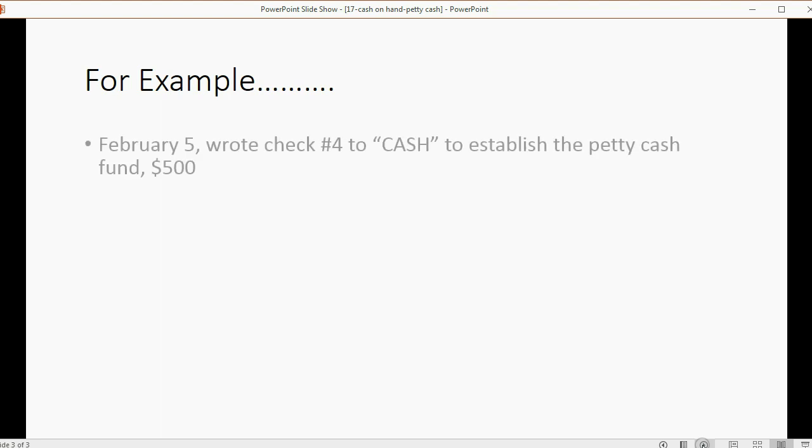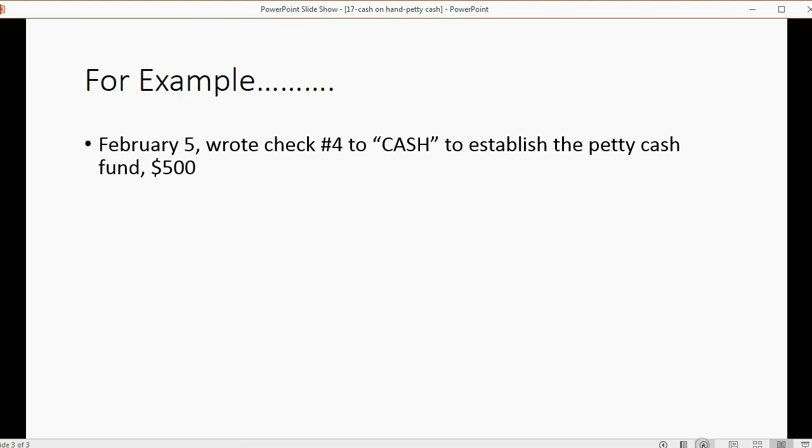For example, let's imagine on February 5th, we wrote check number 4 to cash to establish the petty cash fund of $500. That means we walked to the bank, we wrote out the check by hand, wrote the payee's name as cash and handed it to the teller, and the teller handed the owner $500 cash from the cash in bank. Well, we can't record this until we set up an account for petty cash.